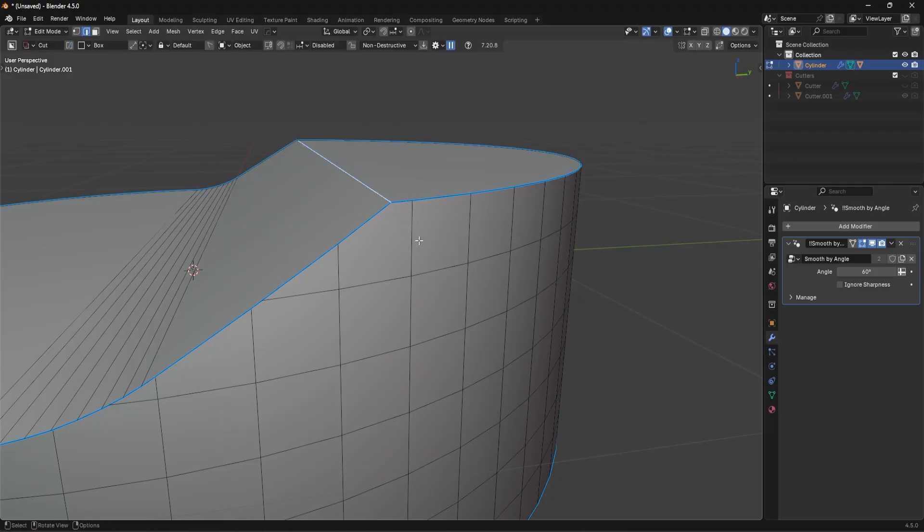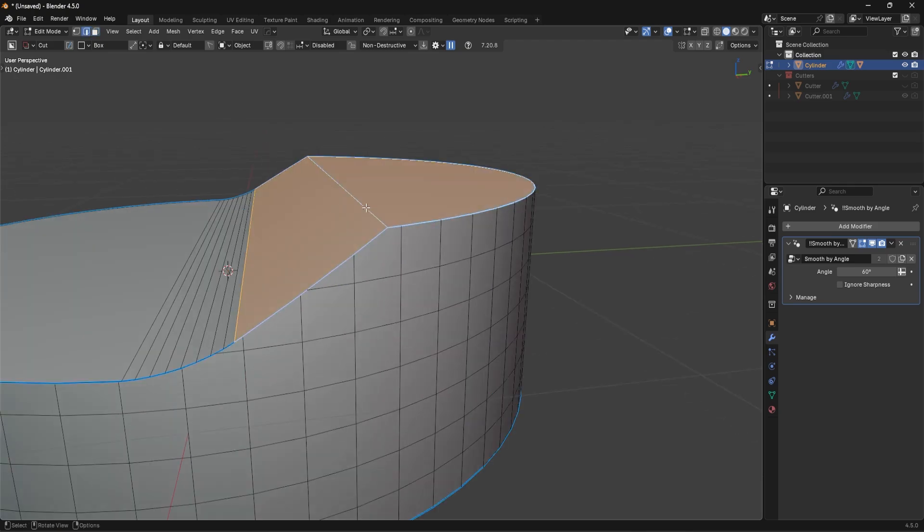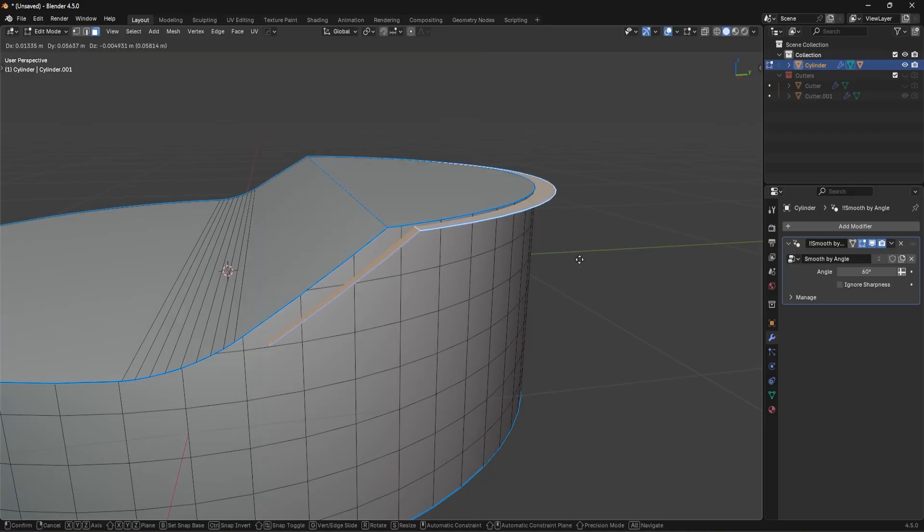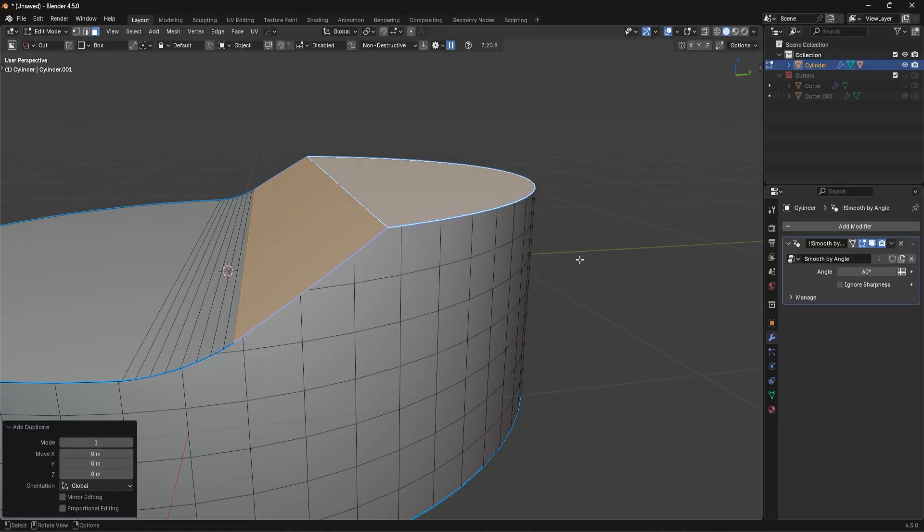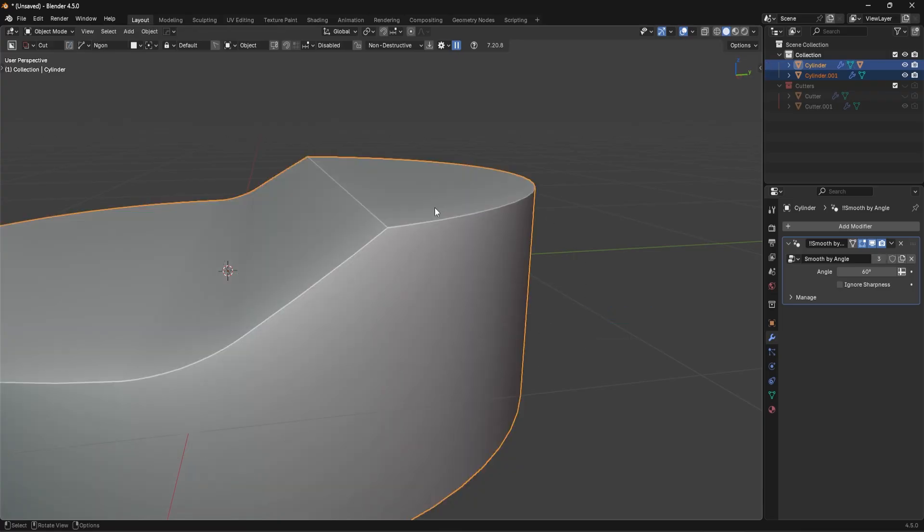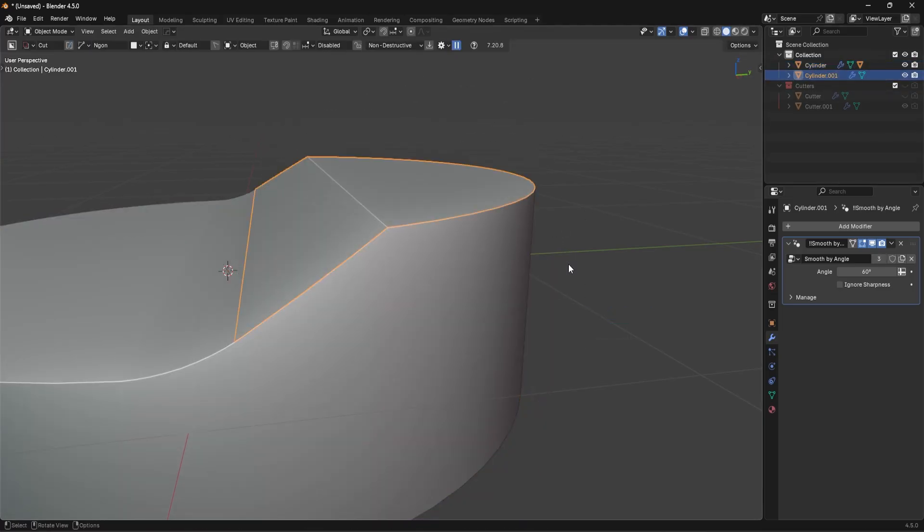What we can actually do instead is we can take the faces that are adjacent to the edge we want to bevel. We can duplicate them with Shift and D, right click, P to separate by selection. And then you're going to have this shape right here. And watch what we can do.